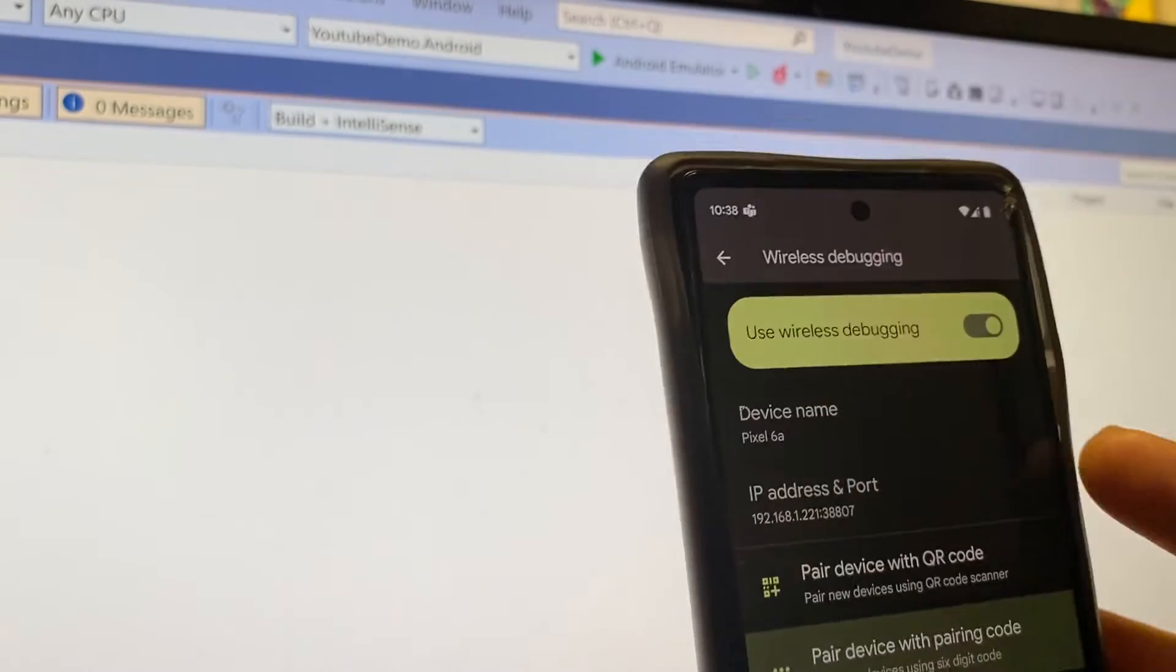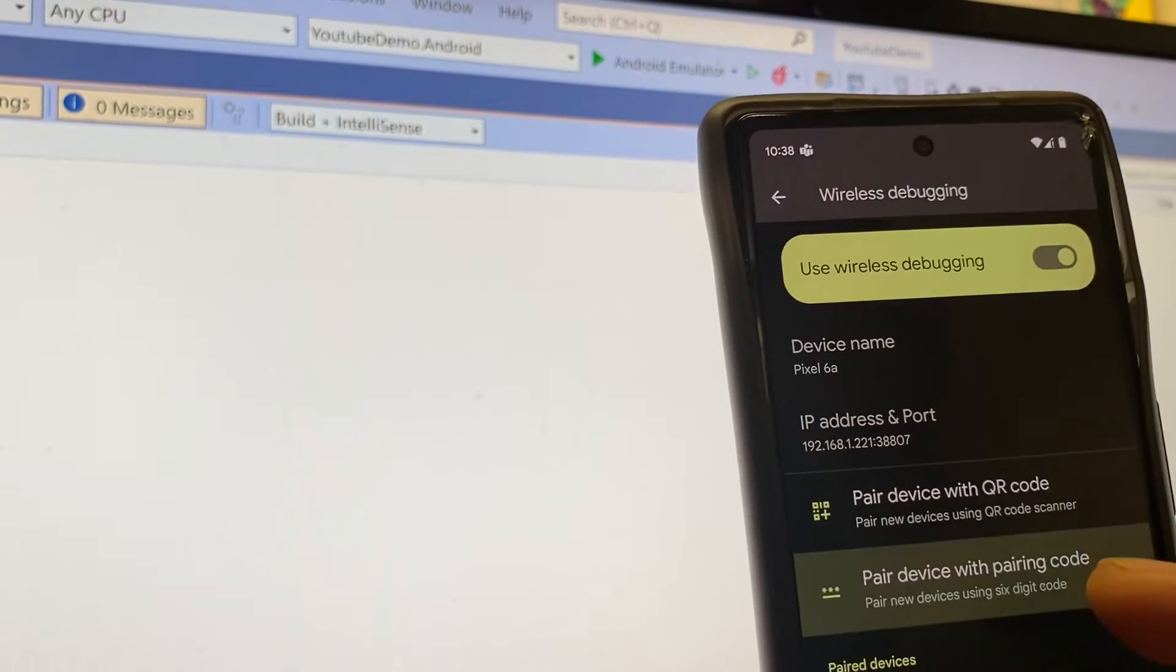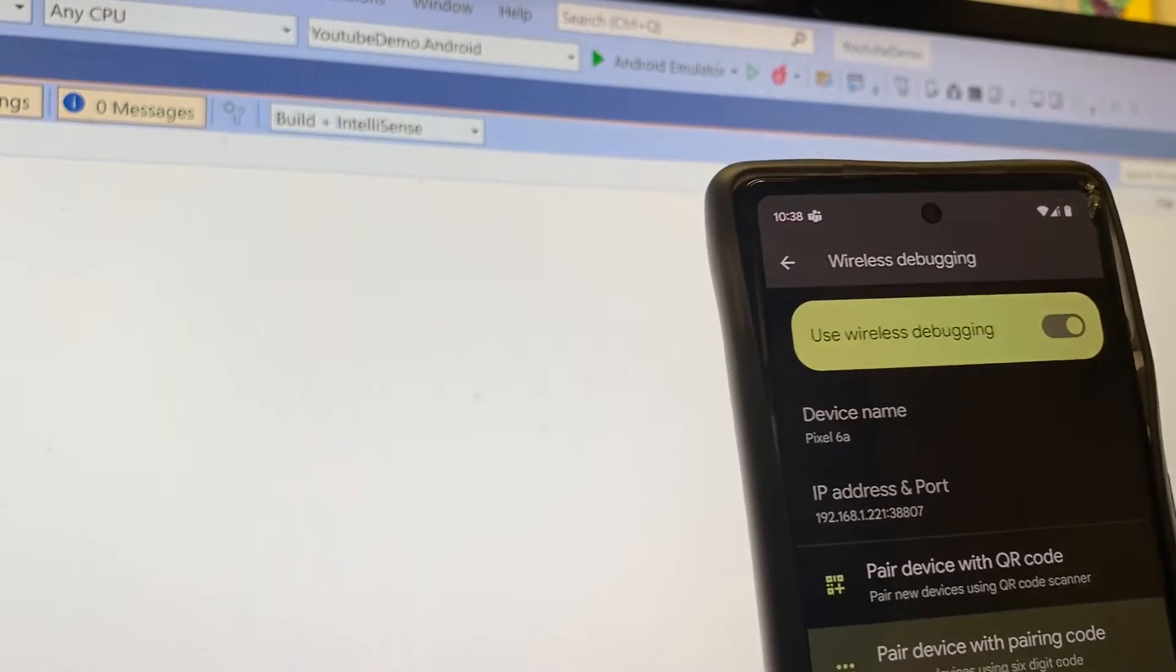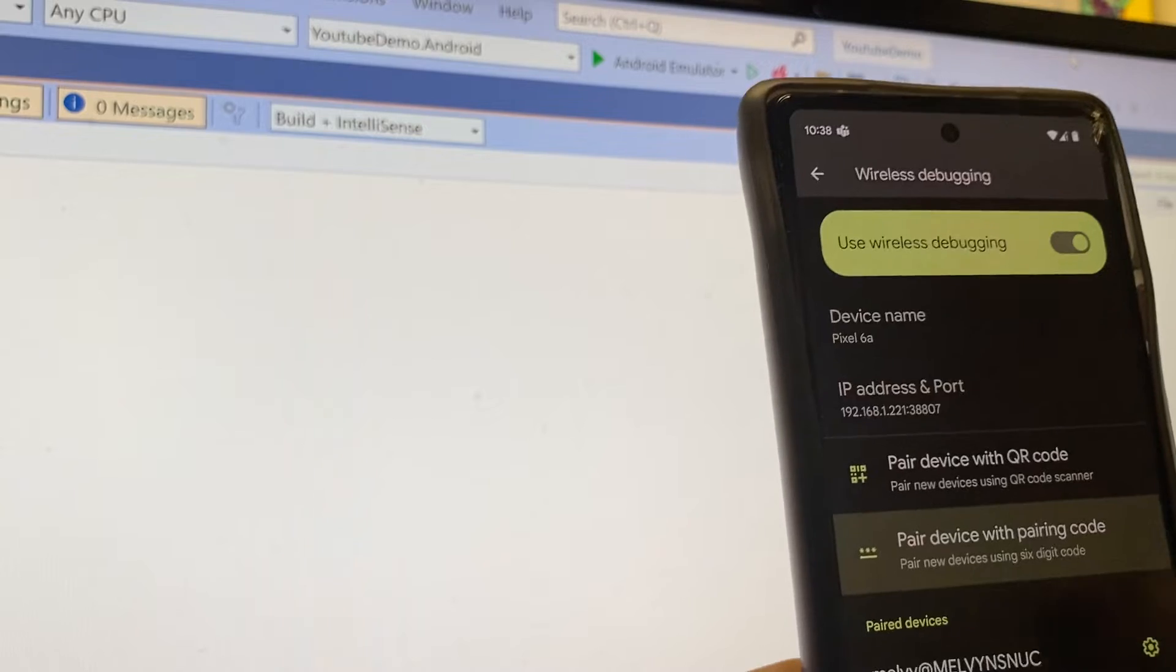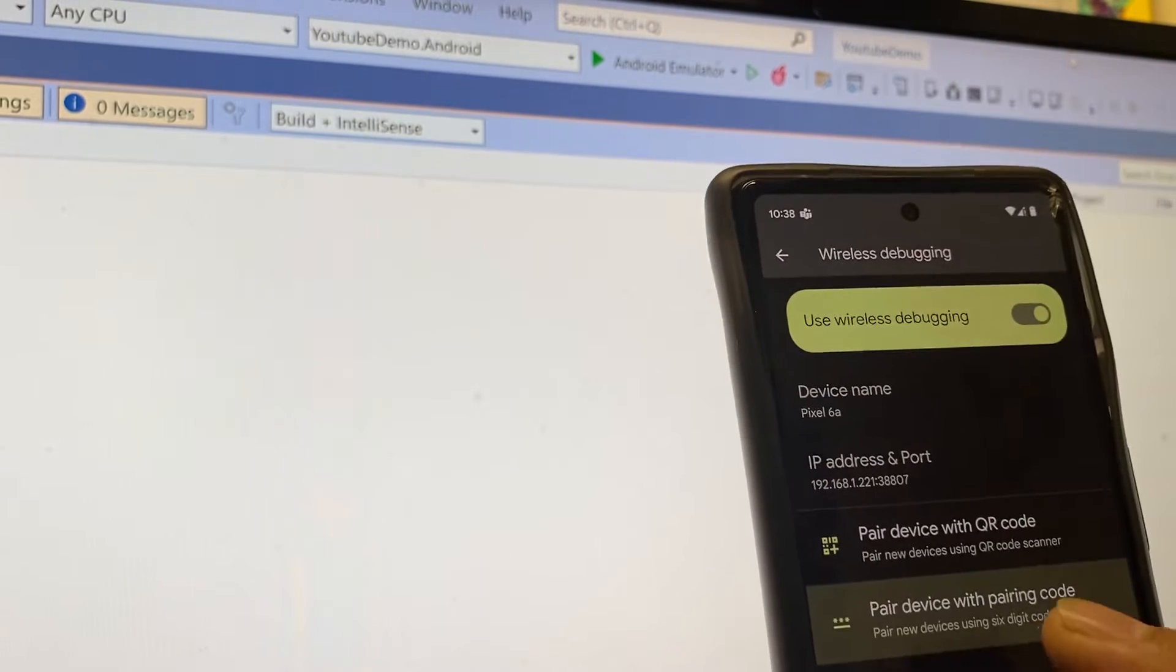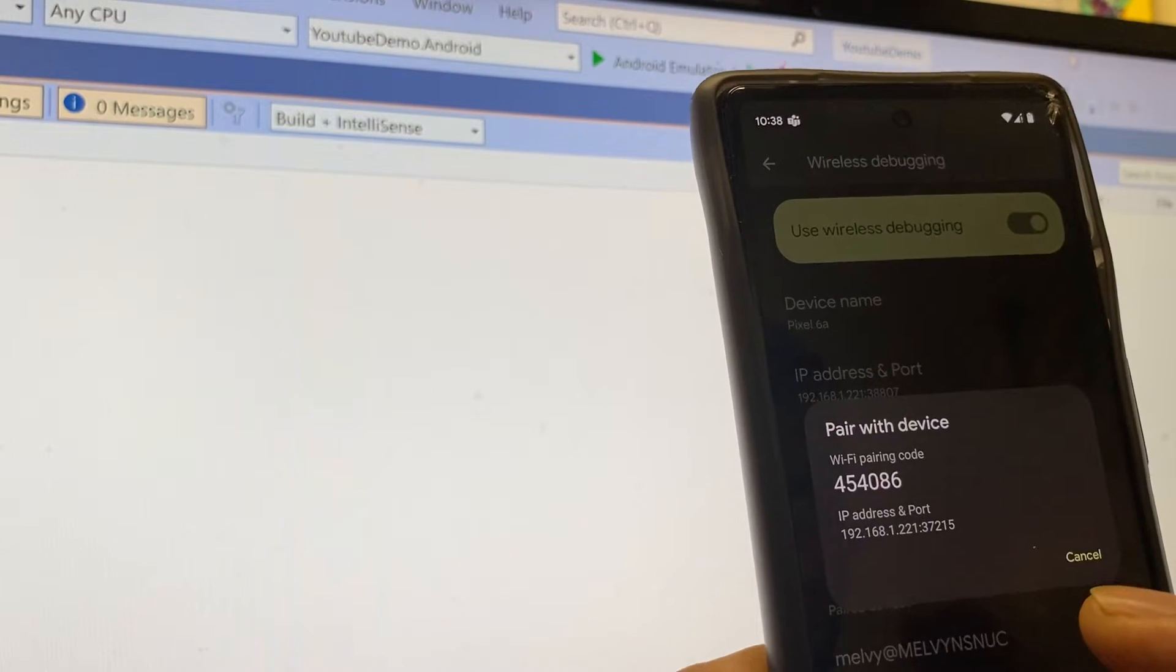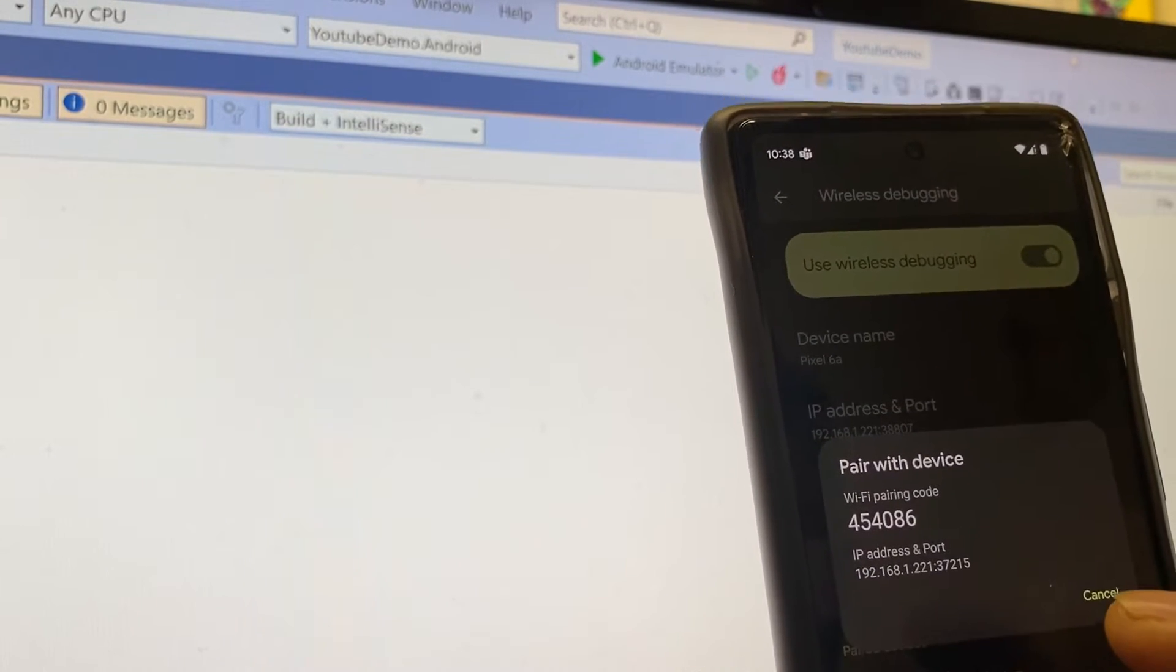Click that, and then you'll have to turn on wireless debugging, so make sure that's on, and then you can pair it. Pair with a pairing code, so I'm going to click that. I'll click it, and there's my pairing code and my IP address.